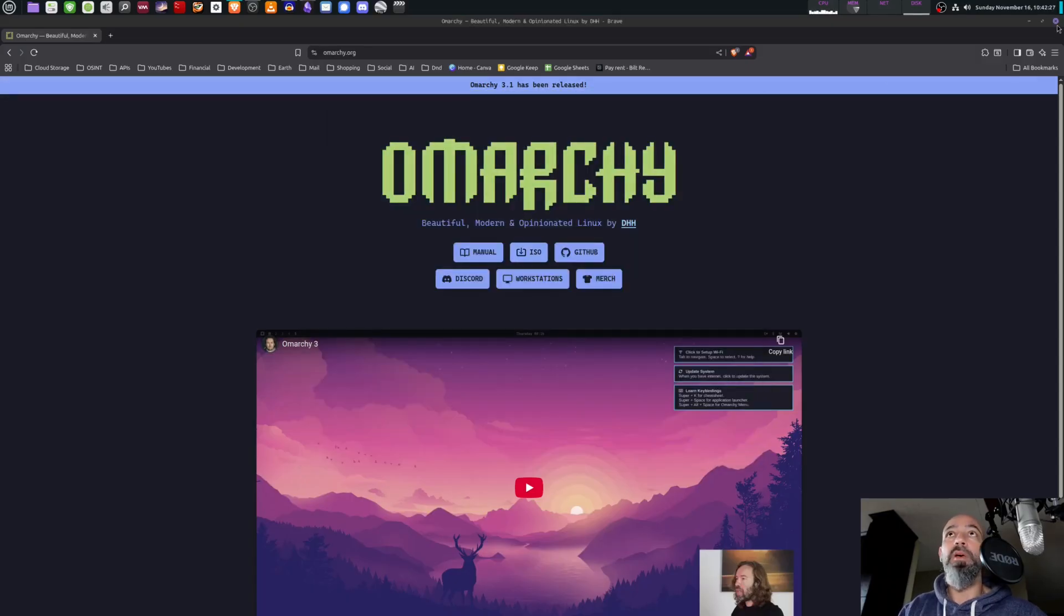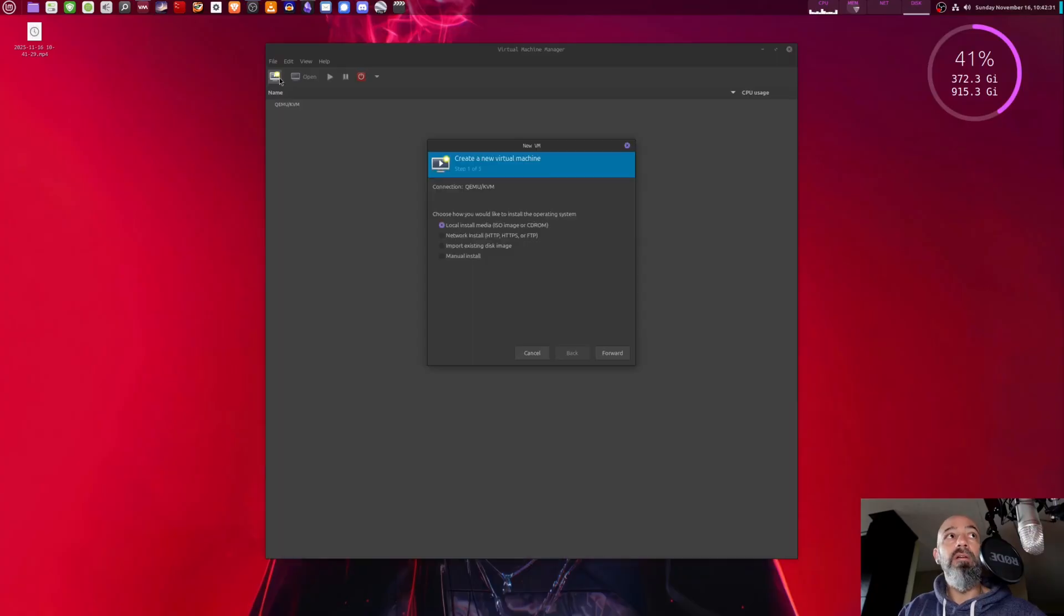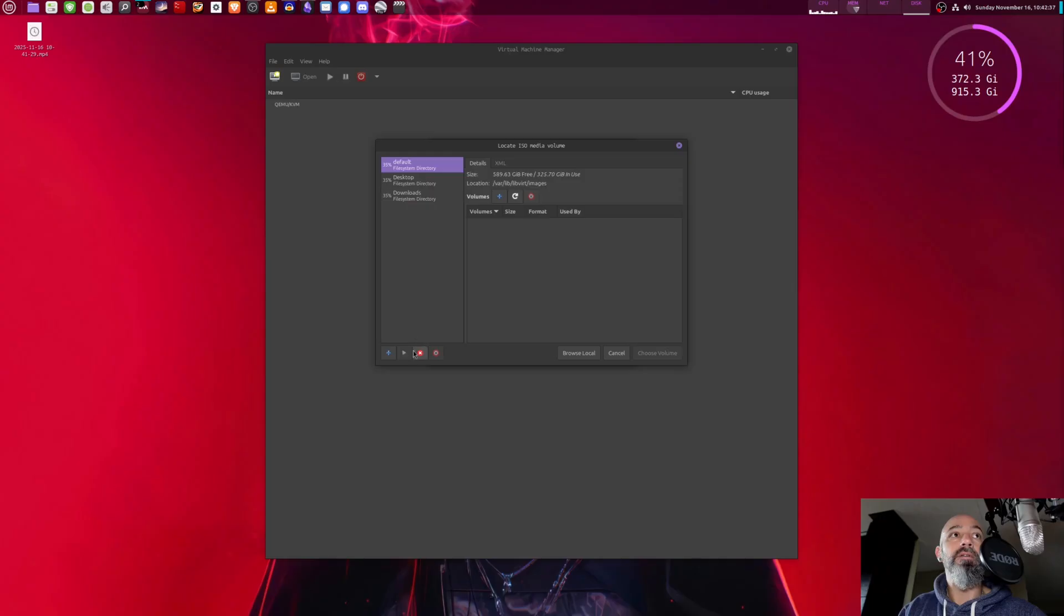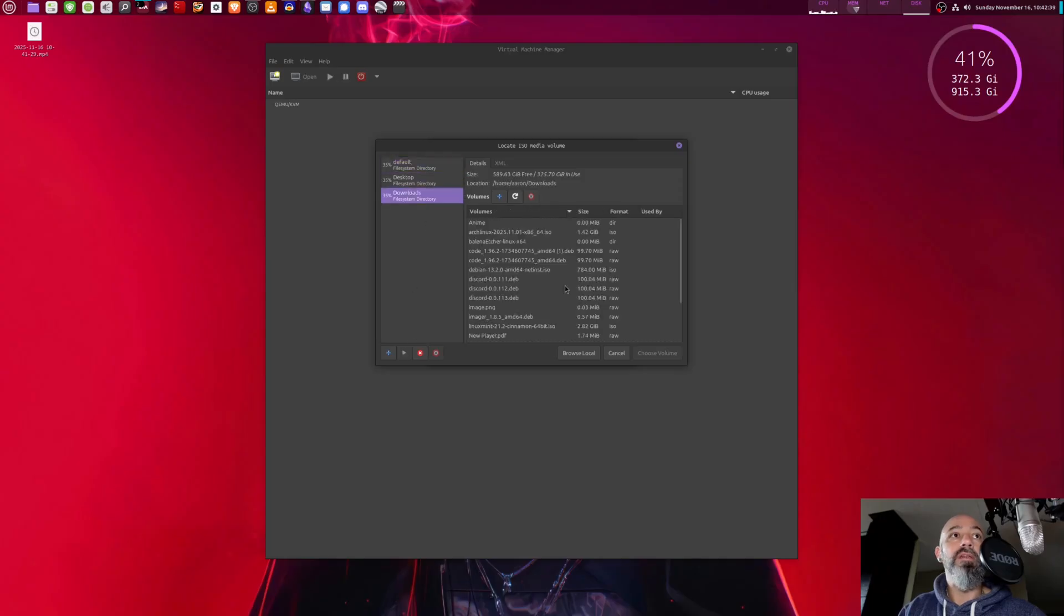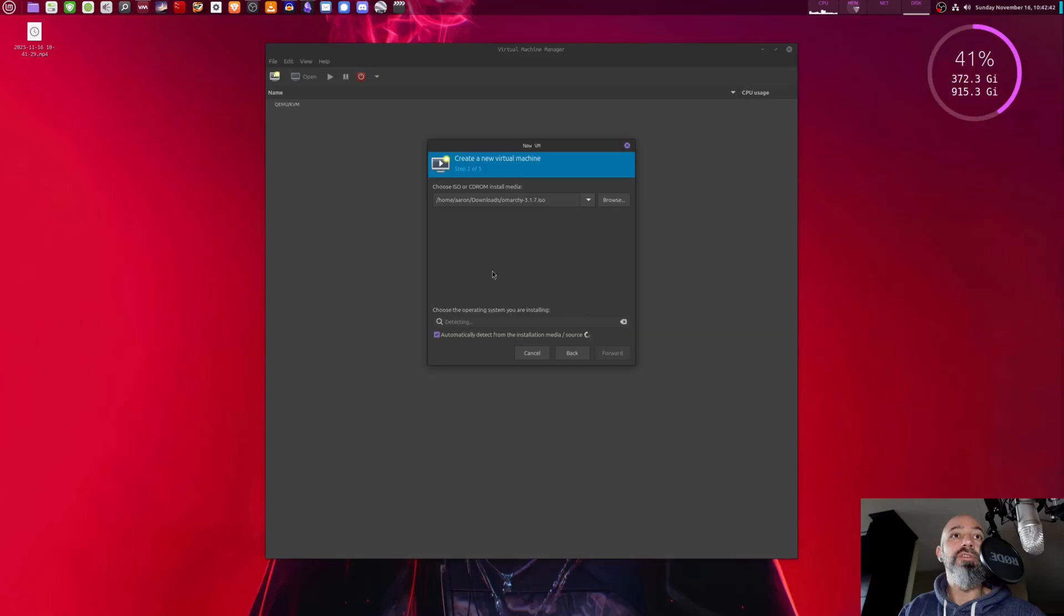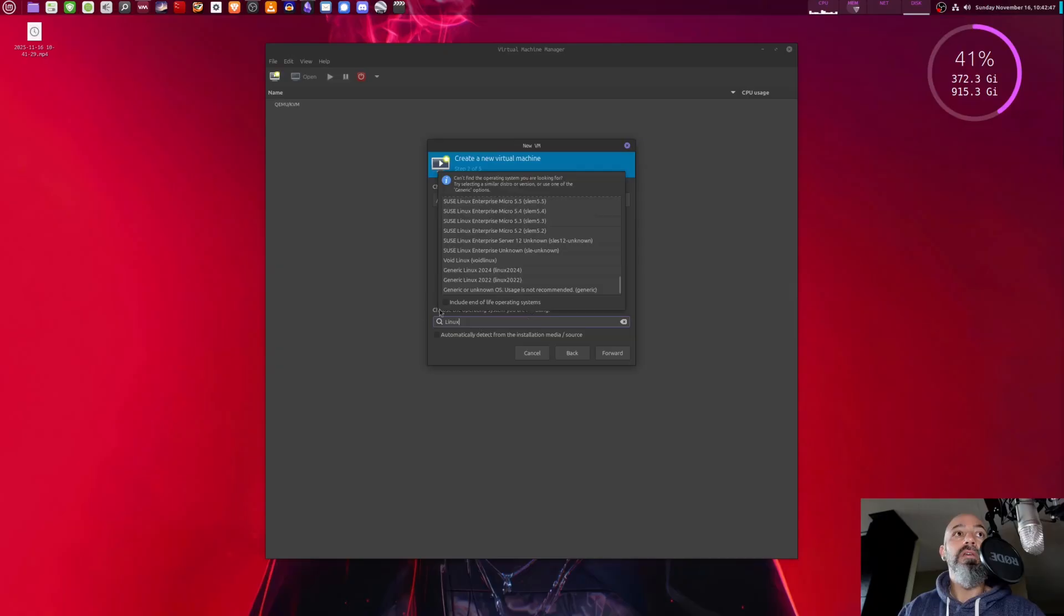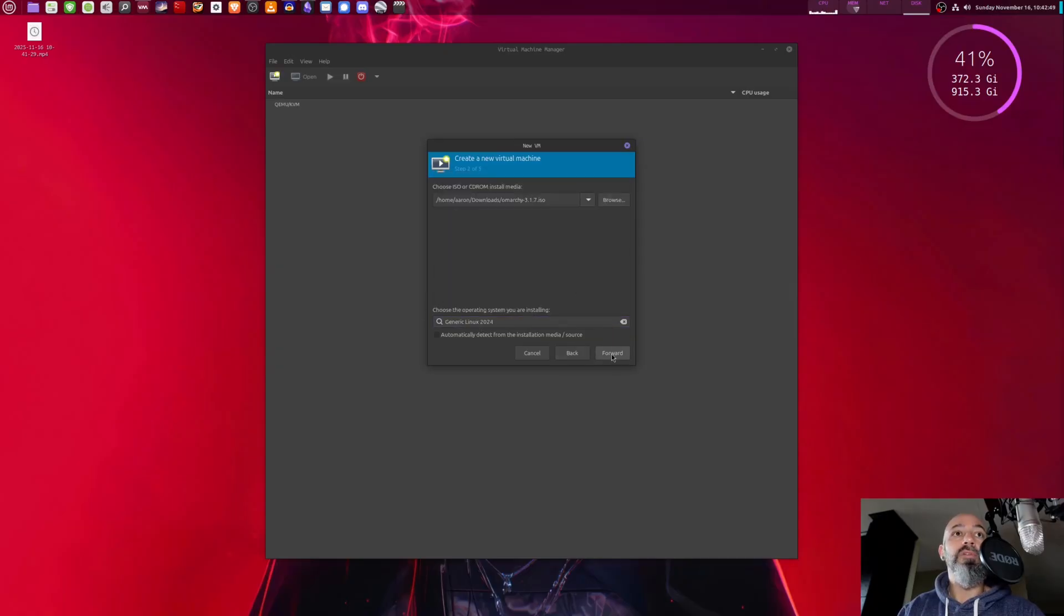So we're going to go ahead and open up the virtual machine now. We're going to start a new virtual machine, local install, browse, and it is in my downloads files and it is Omarchi. Choose a volume - it doesn't detect it, so I'm just going to call it Linux 2024.